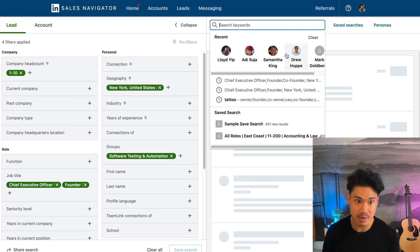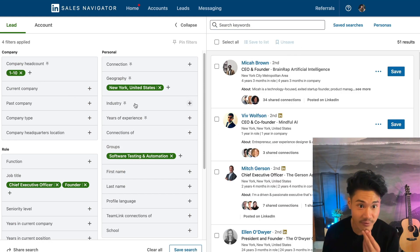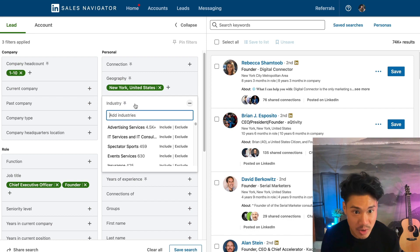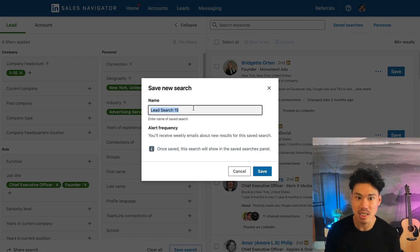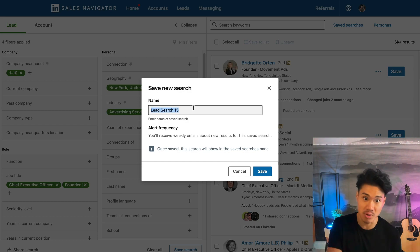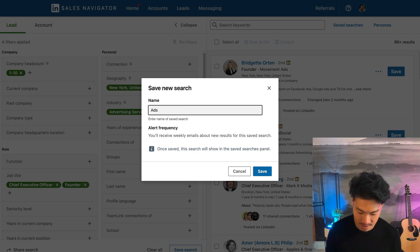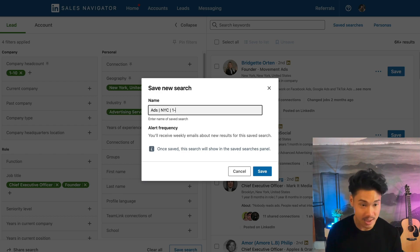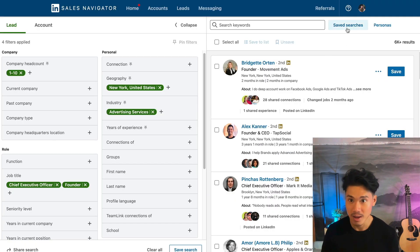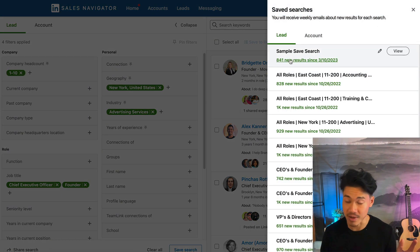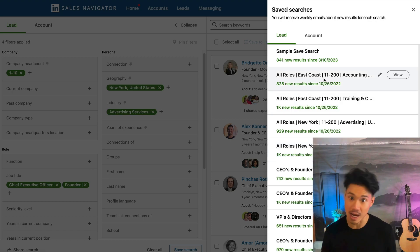Let's actually build what a list might look like. Let's do industry as advertising services, and then you can save your search. I typically name the search after all the parameters I have — for example, 'Ads NYC 1-10 CEO Founder.' The nice thing about all these saved searches is that they update as new people join and come in.